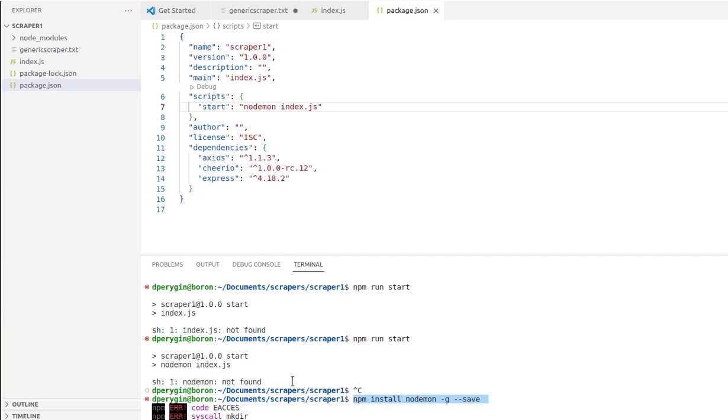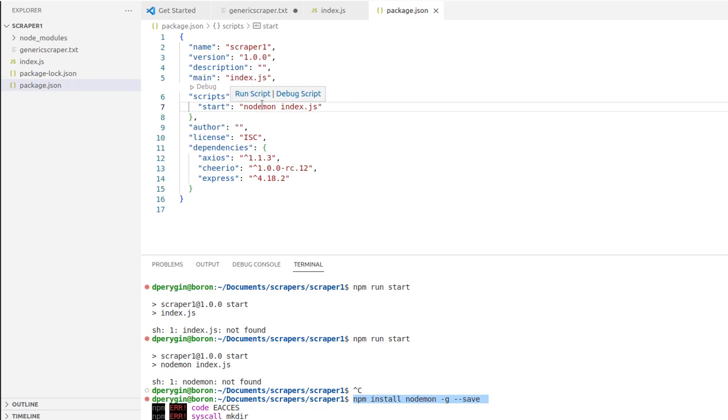I was trying to write a simple web scraper and I had my start script here in package.json. I typed npm run start and I got this error: nodemon not found.